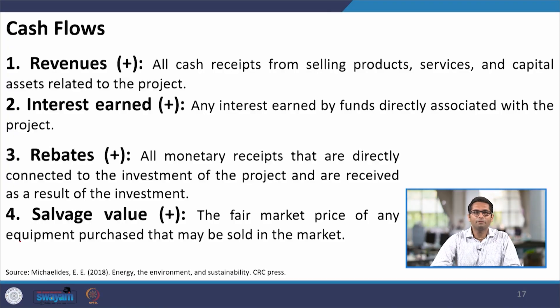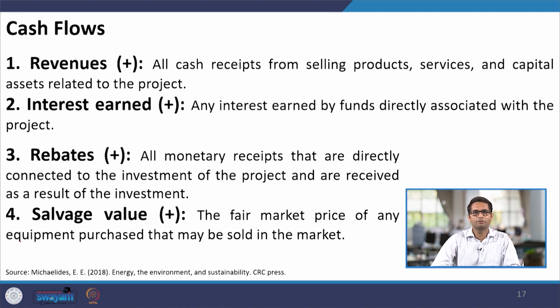Let us try to understand some more basic concepts. I am going to take you through the different aspects which could be either the addition of funds or the subtraction of funds. Where you see a plus sign, there are some funds being added to your account; when there is a negative, a cost is being incurred. The basic way funds will be added to your account is through revenues — from selling different products, services, or capital assets at different time frames, basically the selling of the energy you generate.